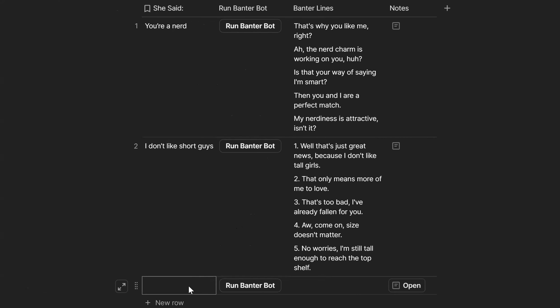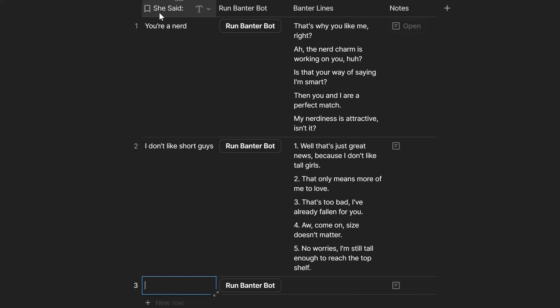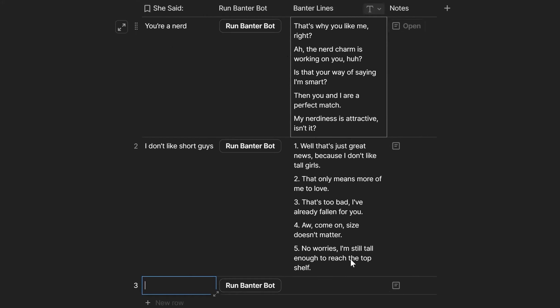Banter bot - put in a statement that she said, whatever she said, you can see here. Run the banter bot, gonna make a better interface for this obviously, and it spits out five potential banter lines.